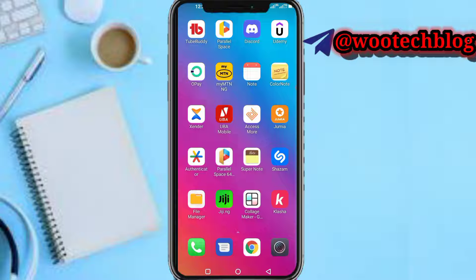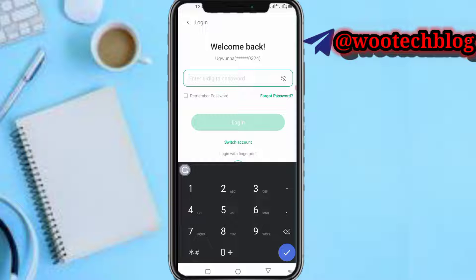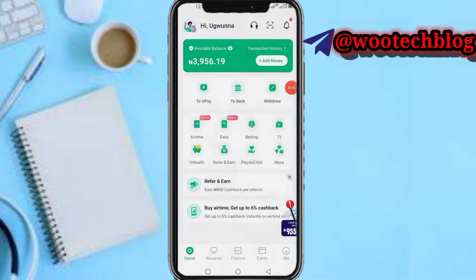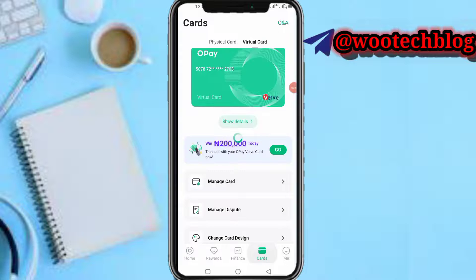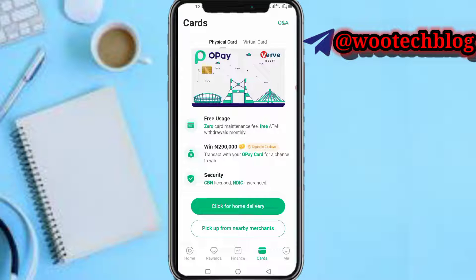So let's proceed. Head over to your OP app. Now let me input my password while I proceed. I've logged in now, so just quickly head over to your card section.